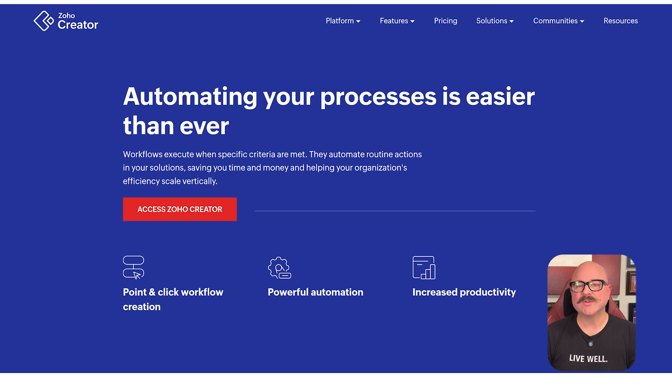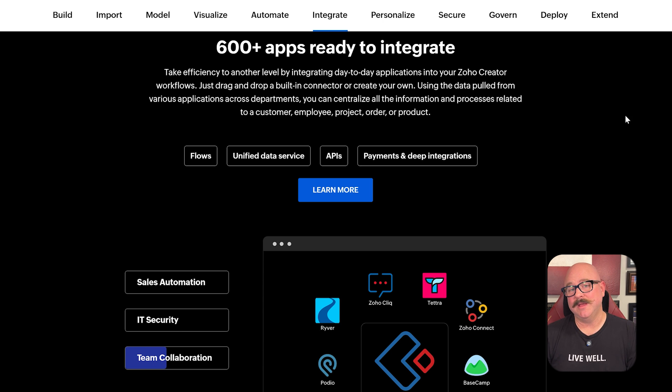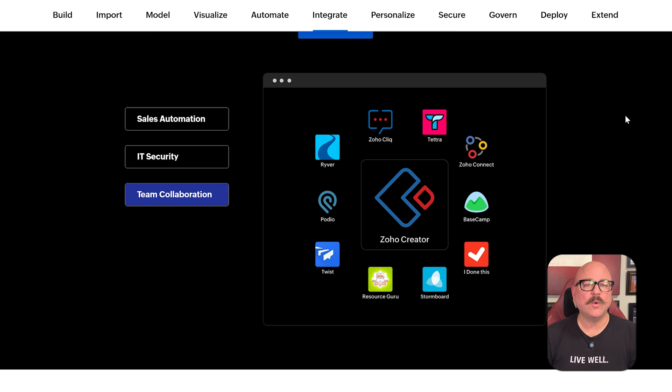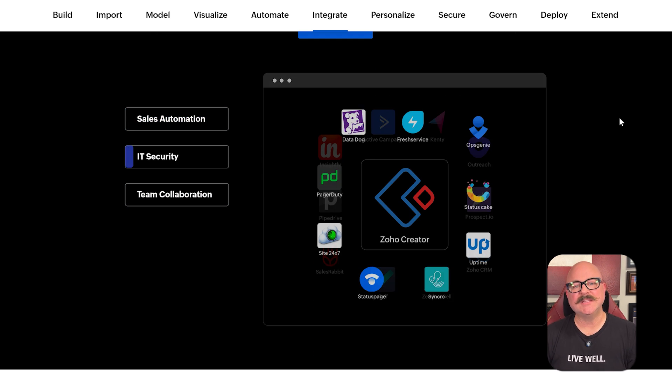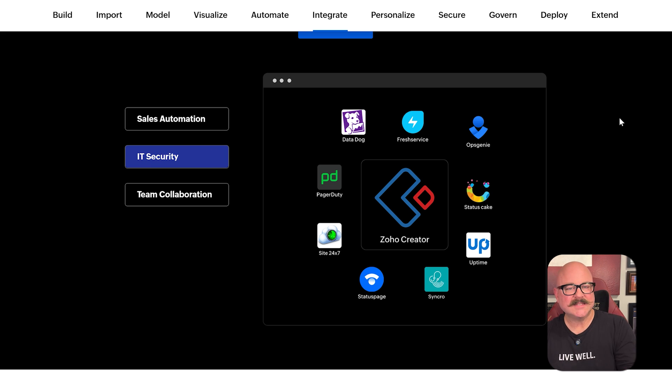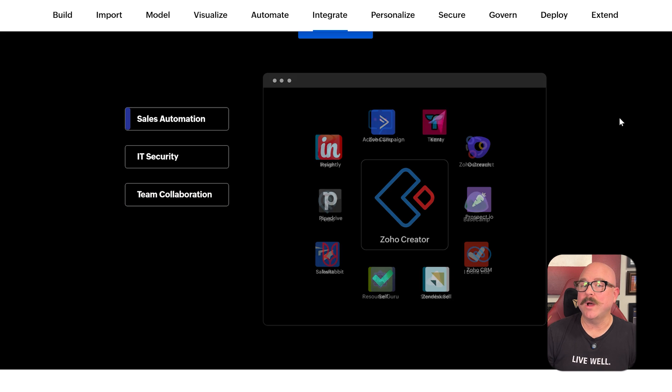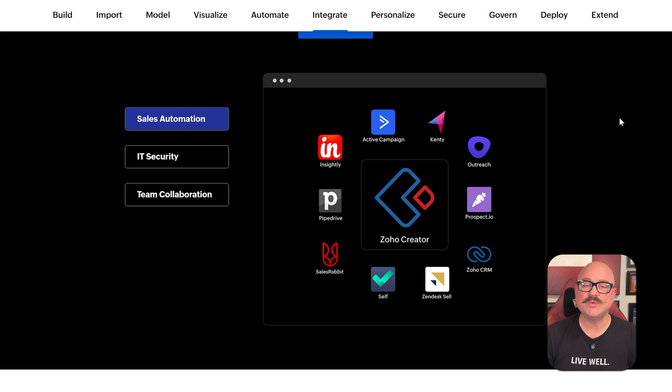Plus, Zoho Creator supports multi-user collaboration. You can control who can view, edit, or manage data. There are also tools for scheduling tasks, sending alerts, and integrating with other Zoho apps or external tools like Zapier, PayPal, and Twilio. For teams that work on different processes at once, having this kind of flexibility makes a huge difference.